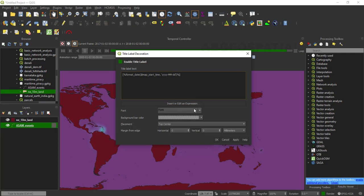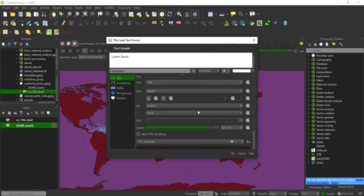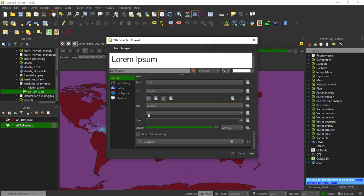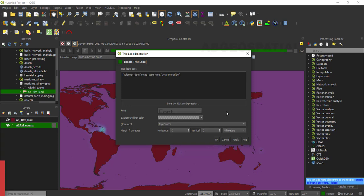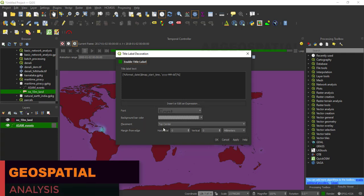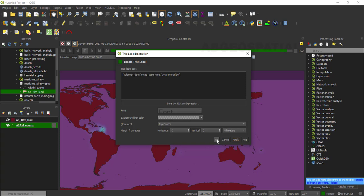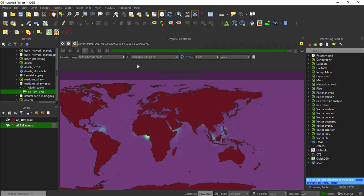You can change the color of the font and the font type — just use one of the common font types and you can change the size of the text as well. You can also select the placement or location of the title. We are going to place it on the top center. Just click OK, then you can display the animation.